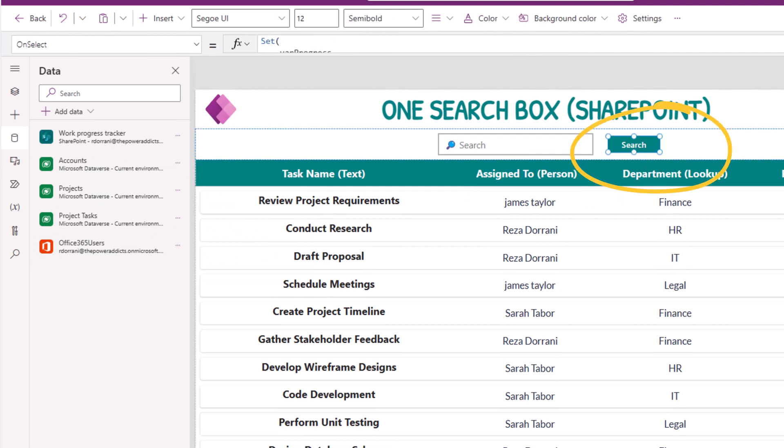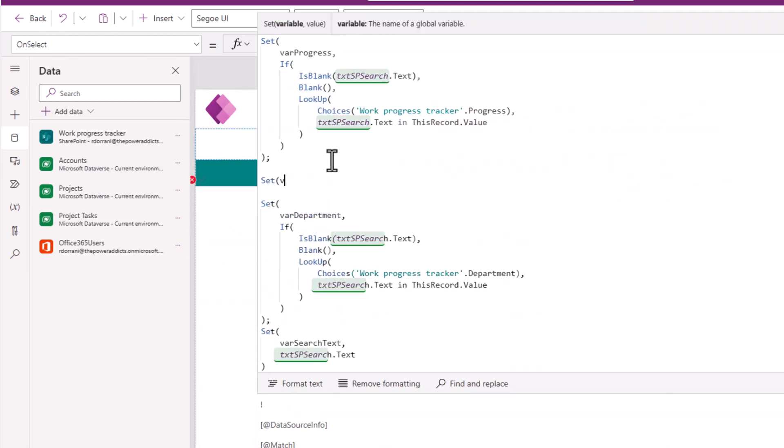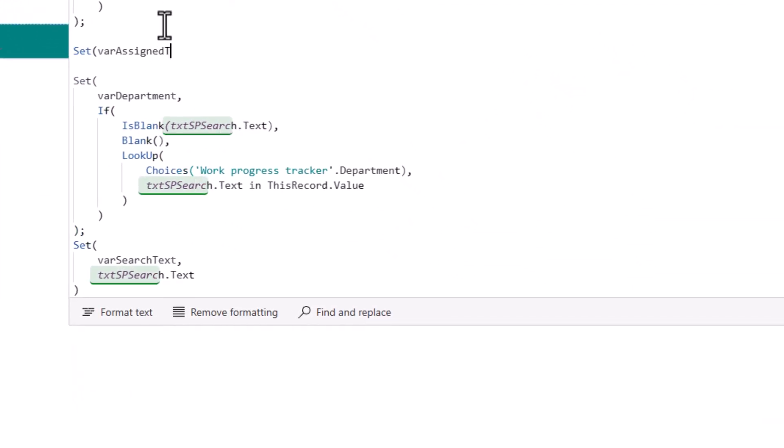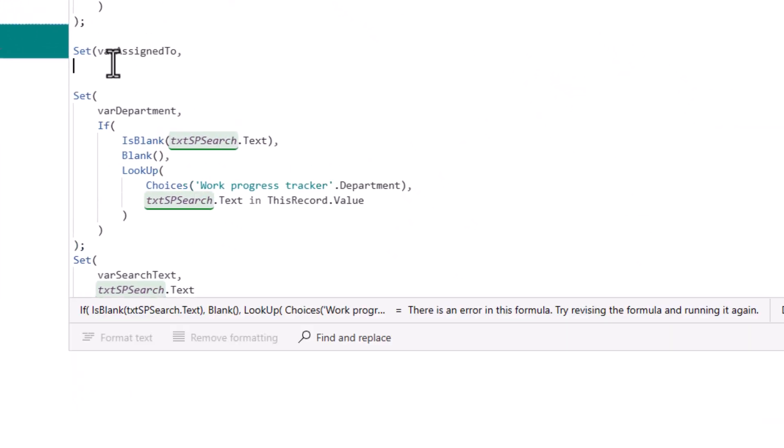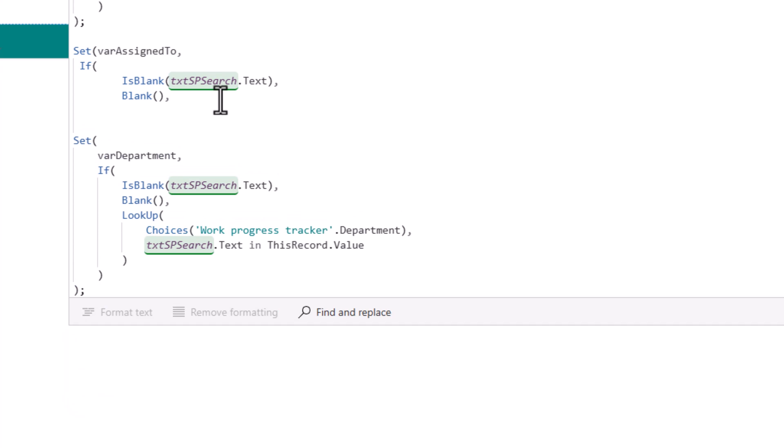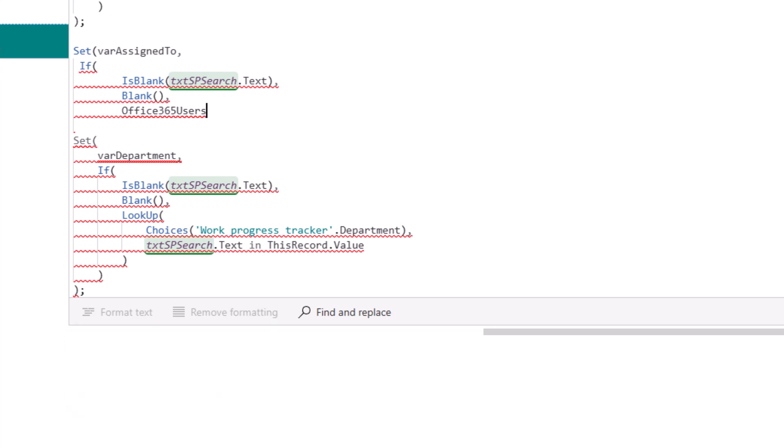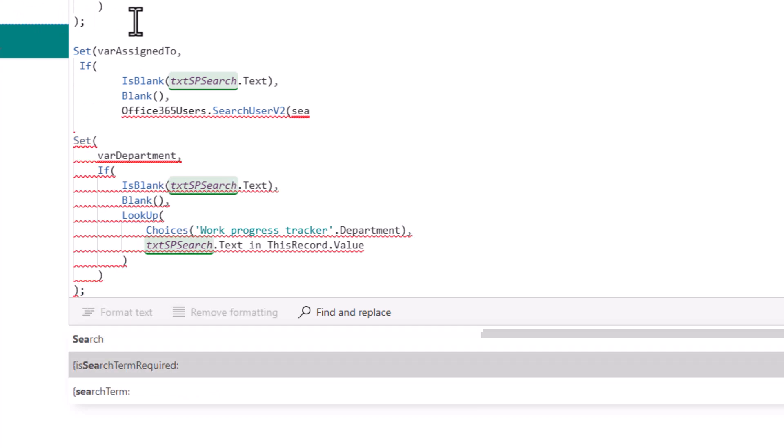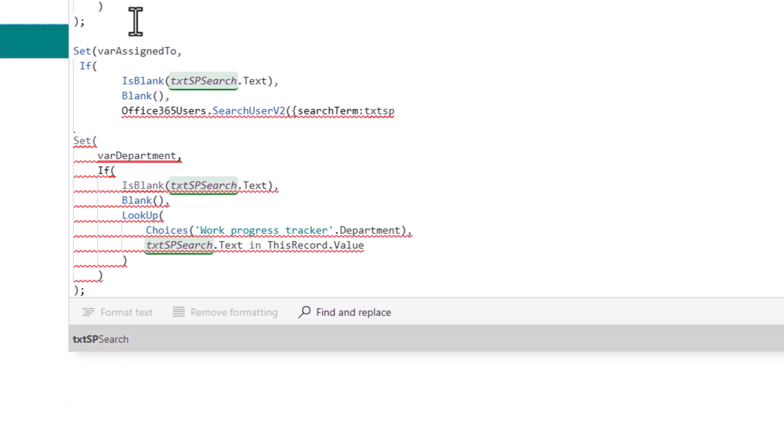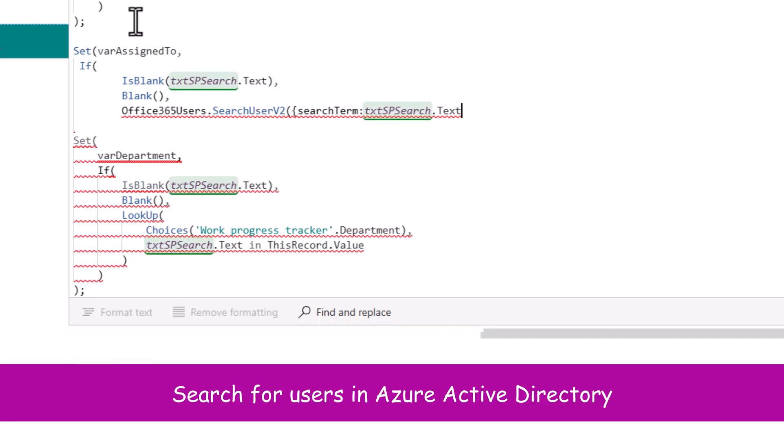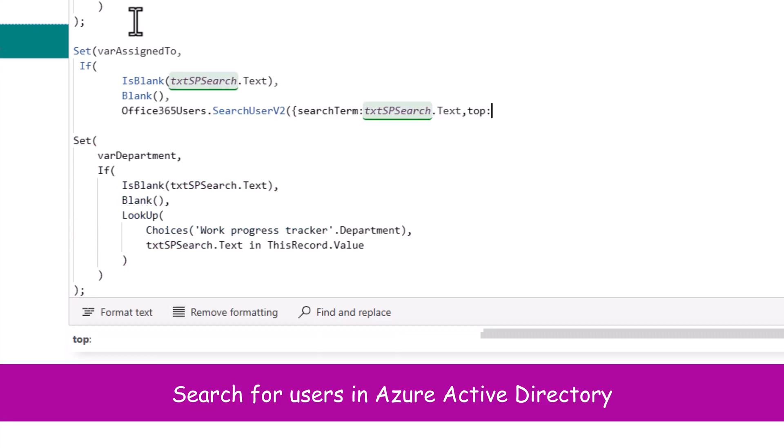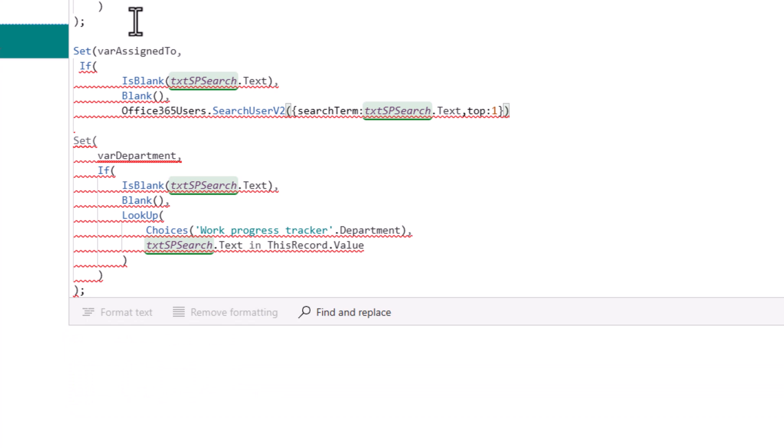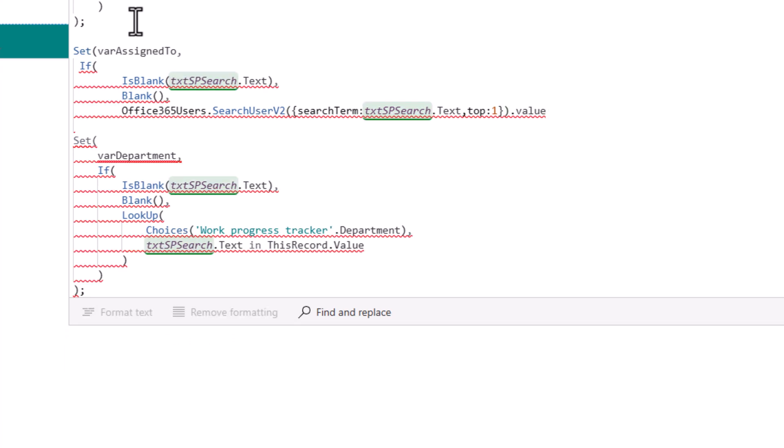When search is clicked, I will set another variable here called varAssignedTo. Pattern will be similar. If there is no text entered in my text box, set this variable to blank else. I will use the function office 365 users dot search user v2. My search term will be the text entered in the text box. And how many results you want to return? I'll just say one.